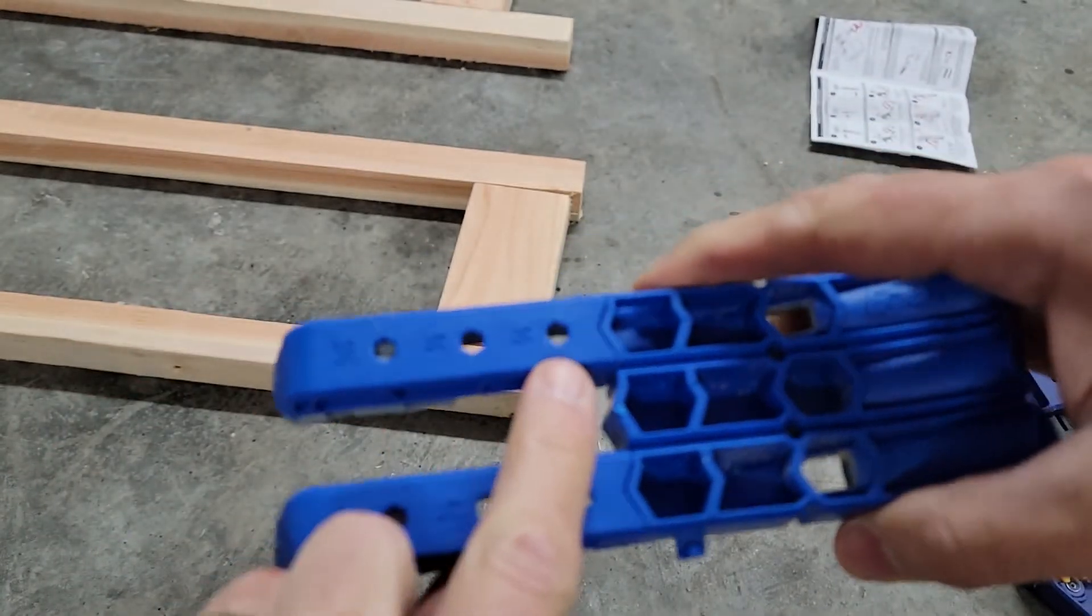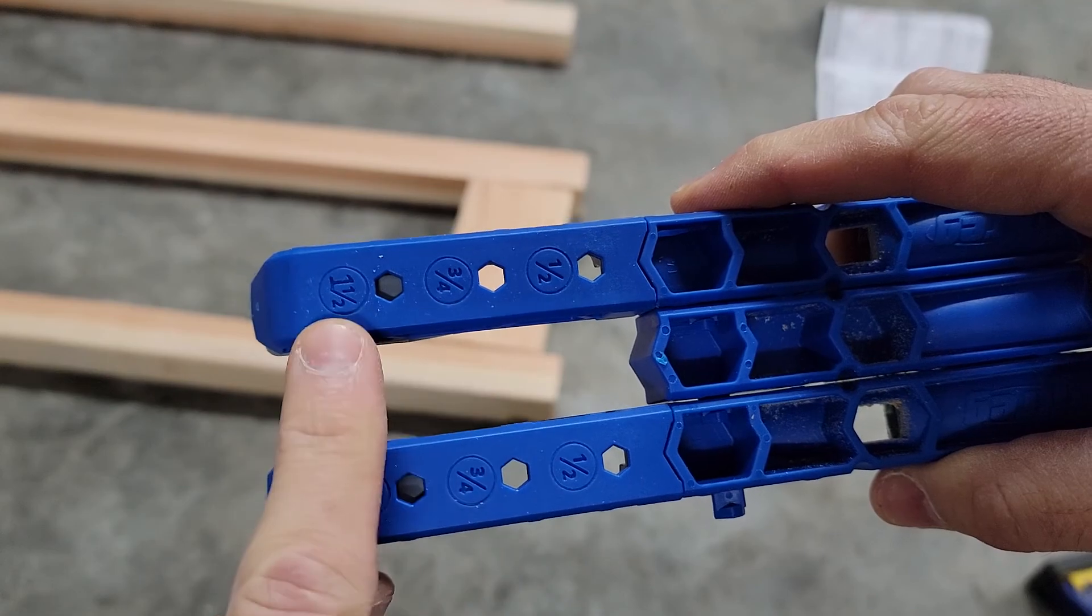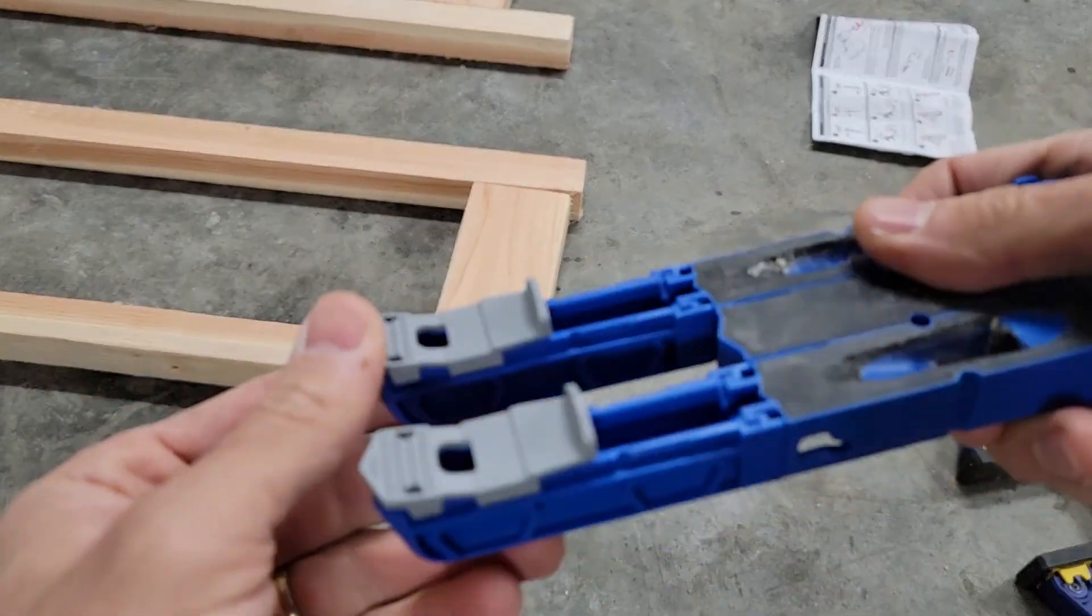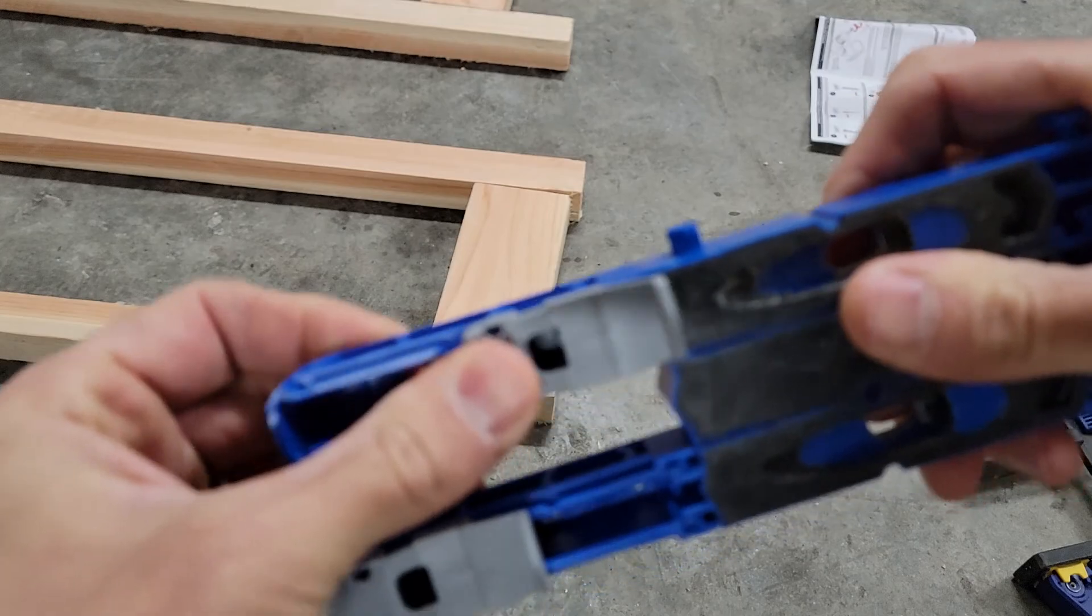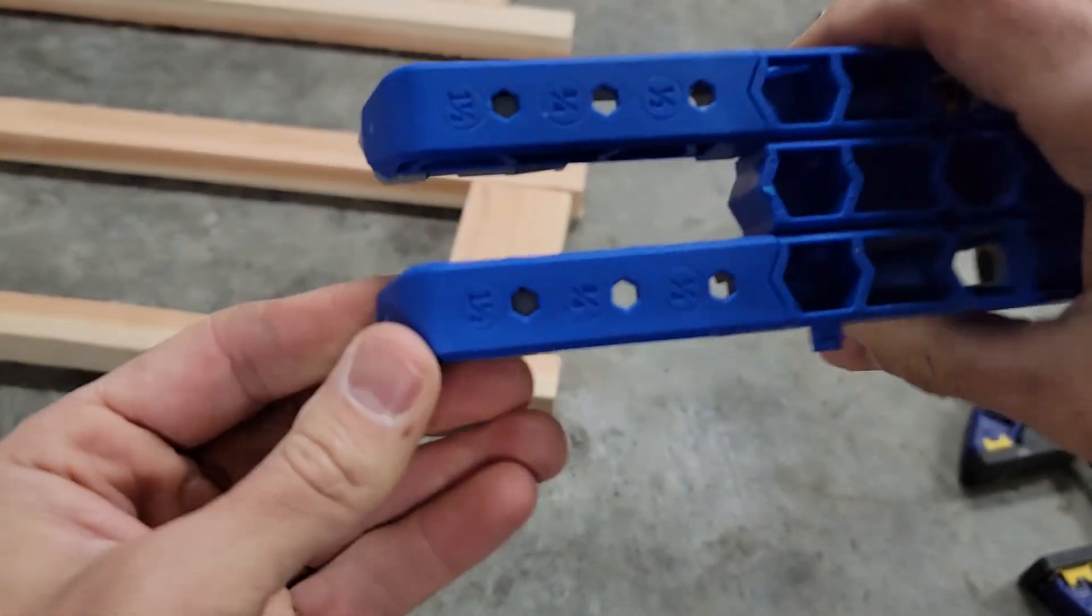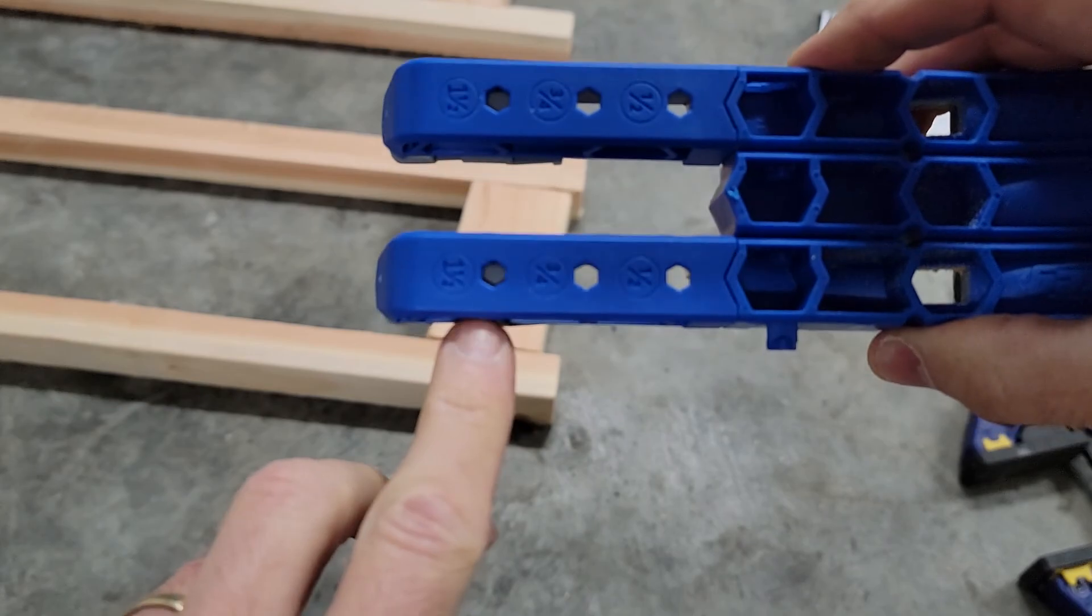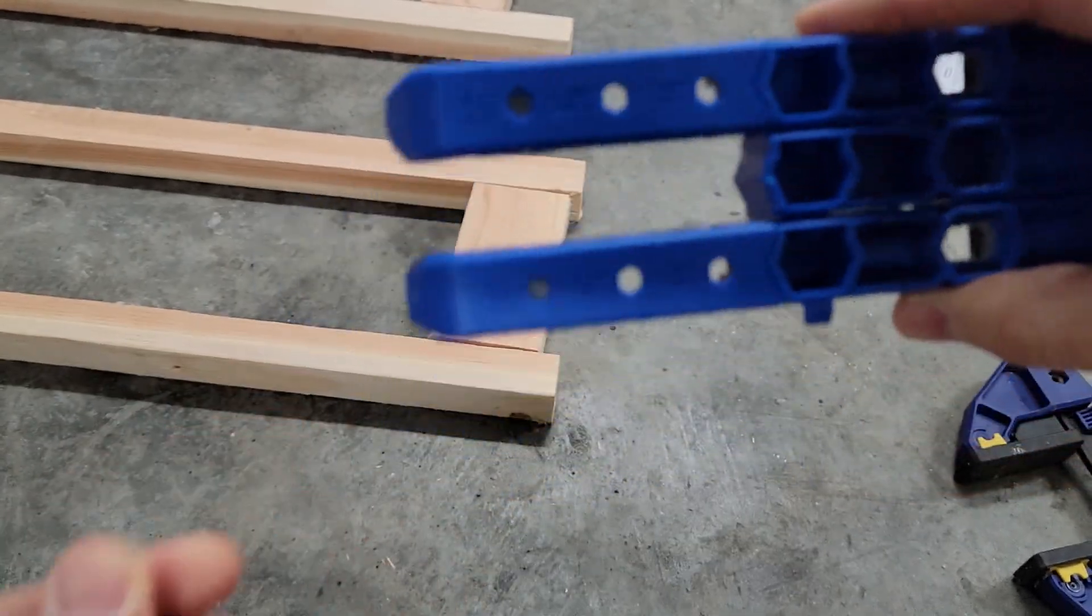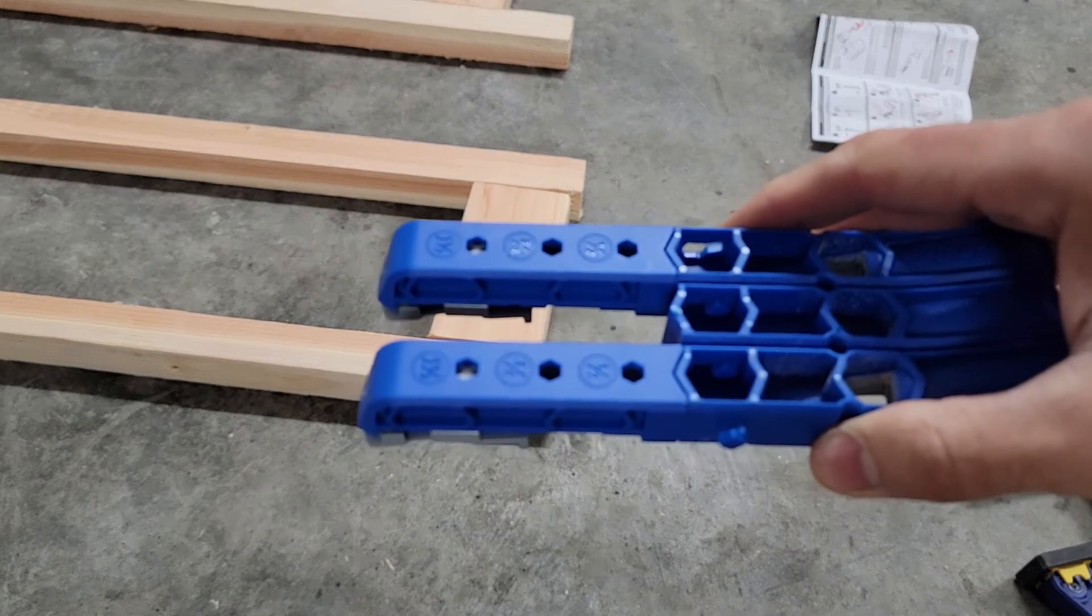This part has settings for half inch, three-quarters, and one and a half inch. These are just little templates here that are adjusted by pushing this, and you can slide it to the desired one. It clicks into place.